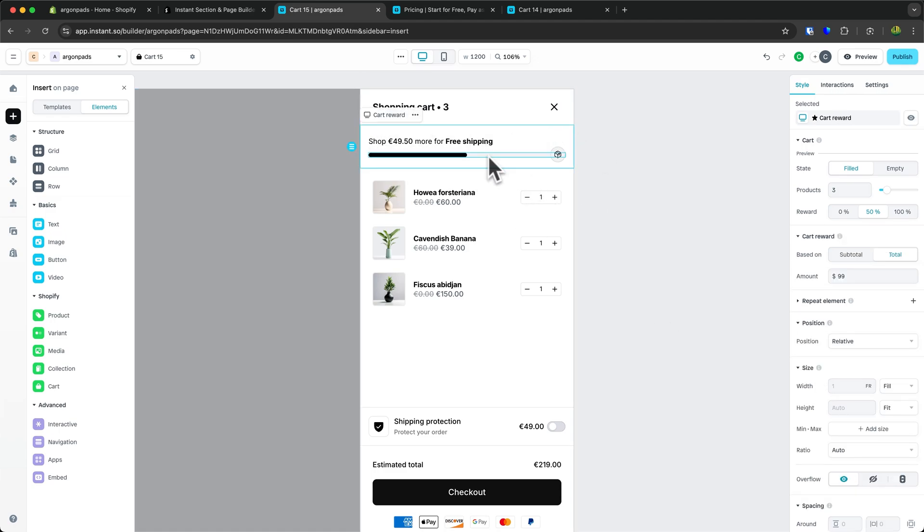Of course, for this to work, you'll have to add a free shipping option in the backend. Make sure to watch the video on screen right now and install the Instant app with the link down below.